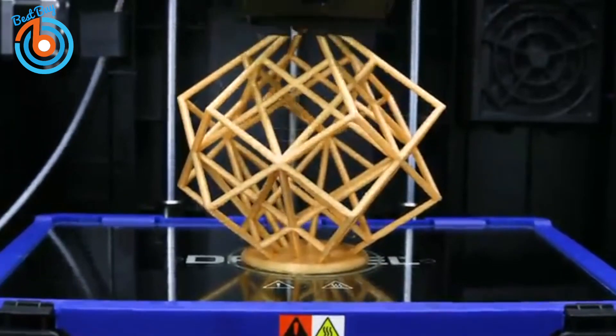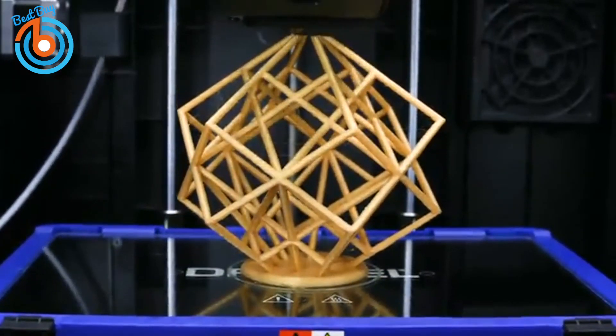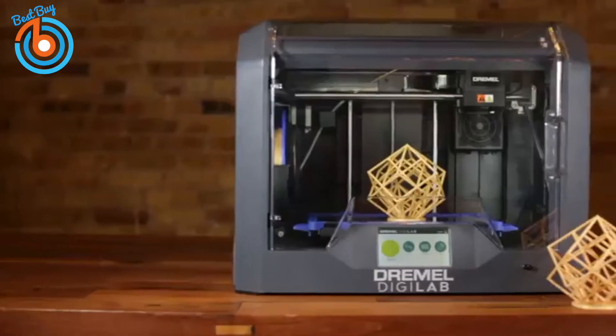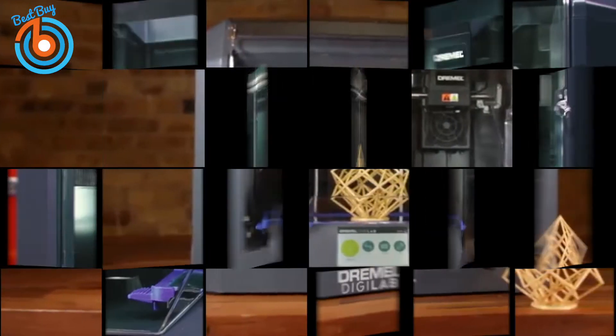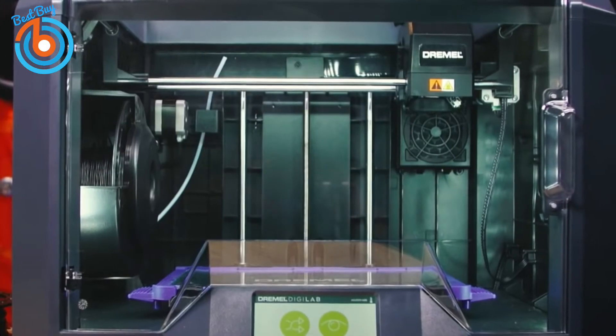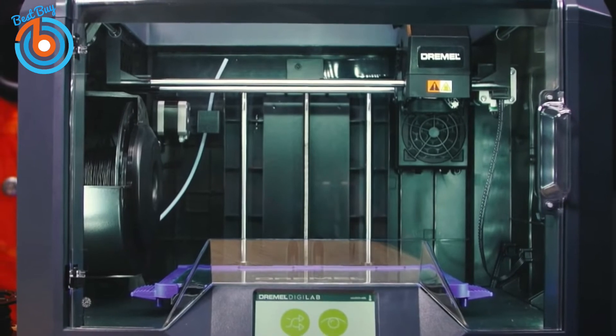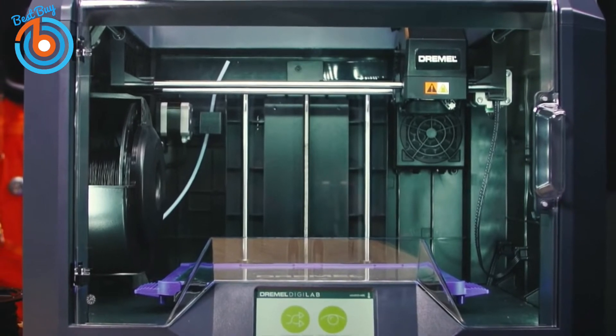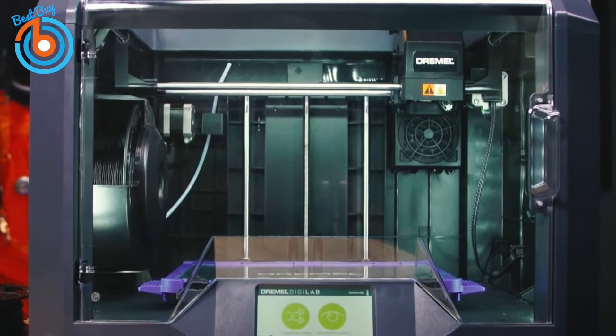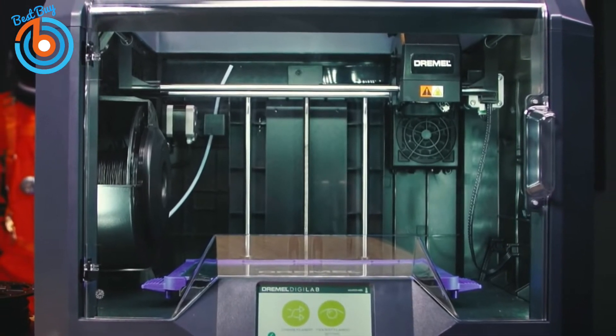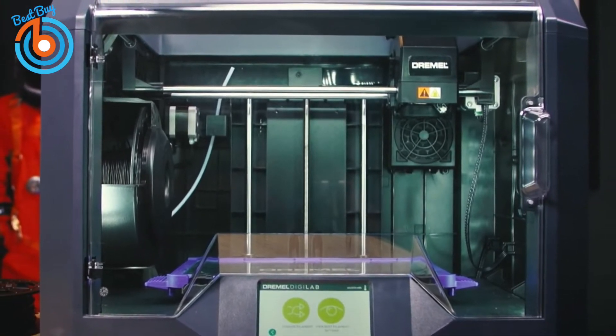The Digilab 3D45 is a closed-frame 3D printer with clear plastic doors on the top and front that permit easy access to the print bed when needed and safety when a print job is in progress.